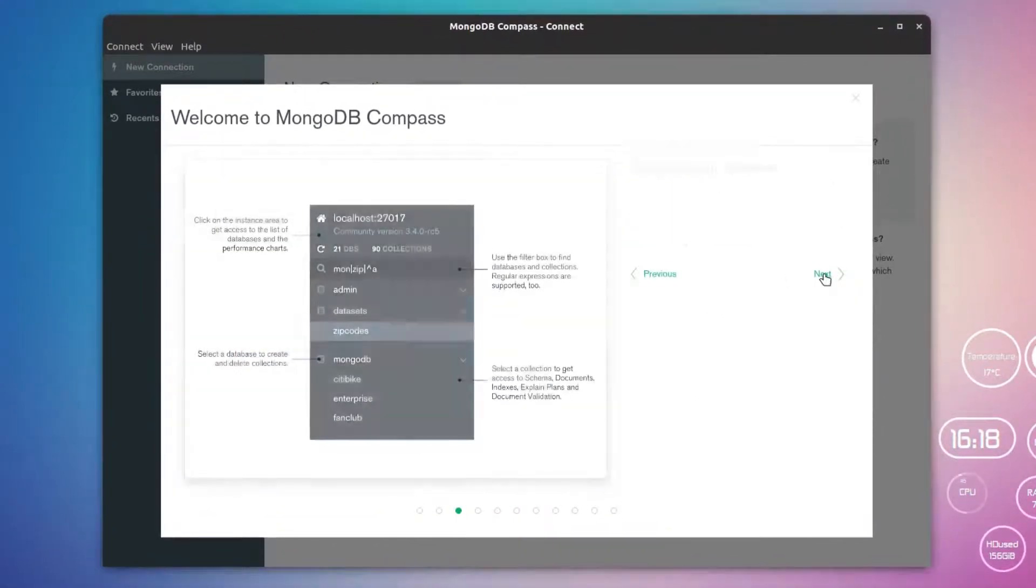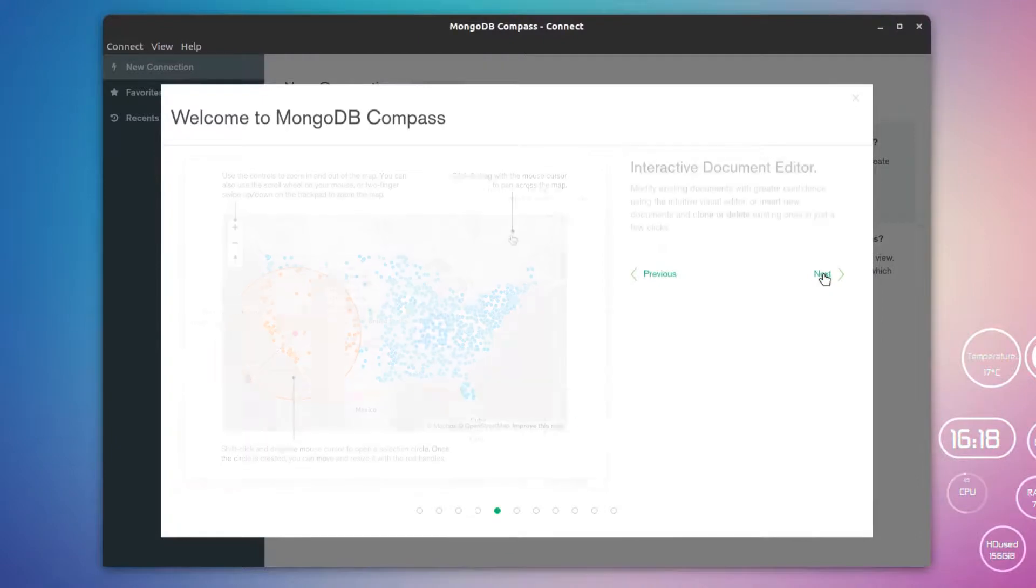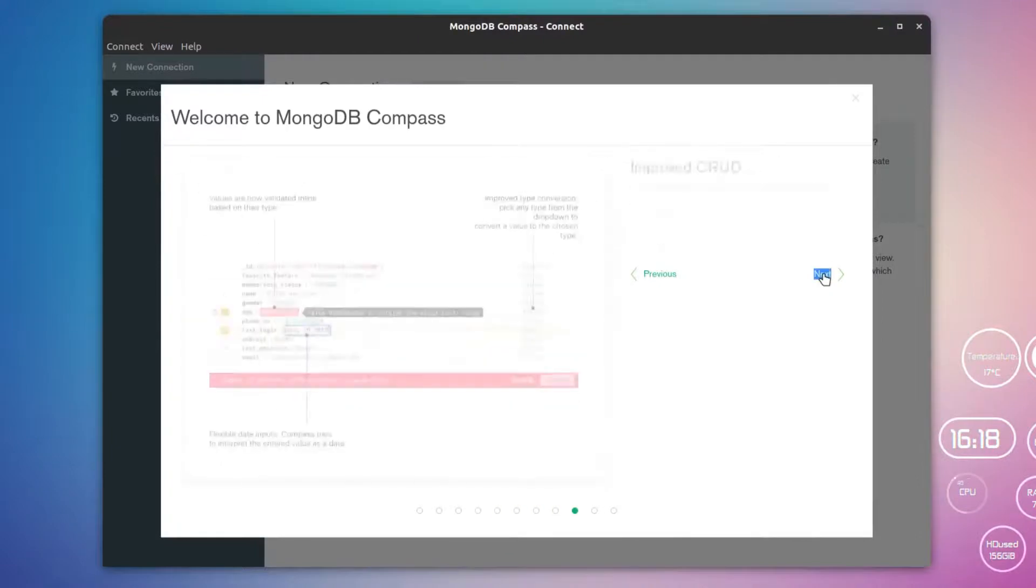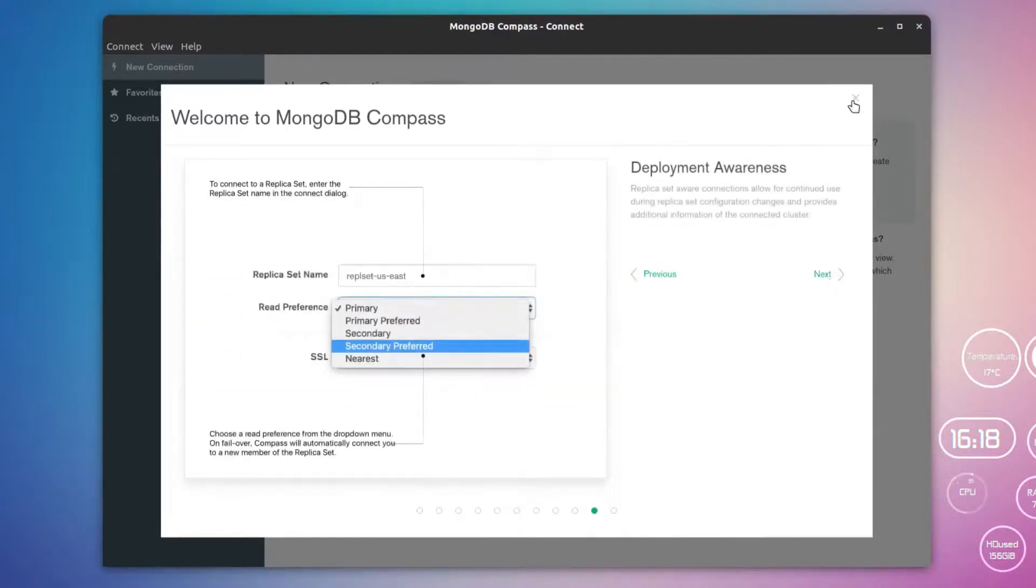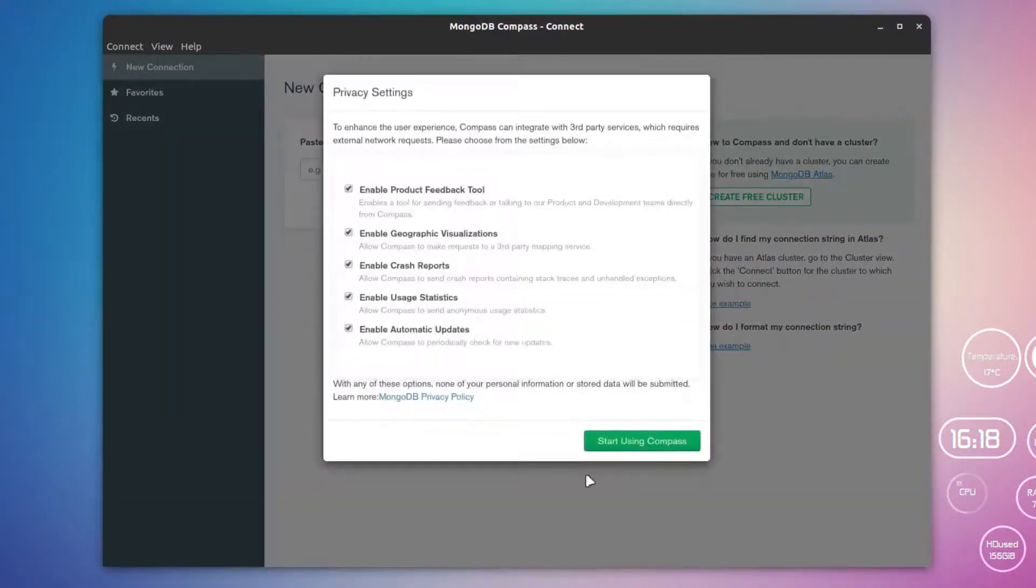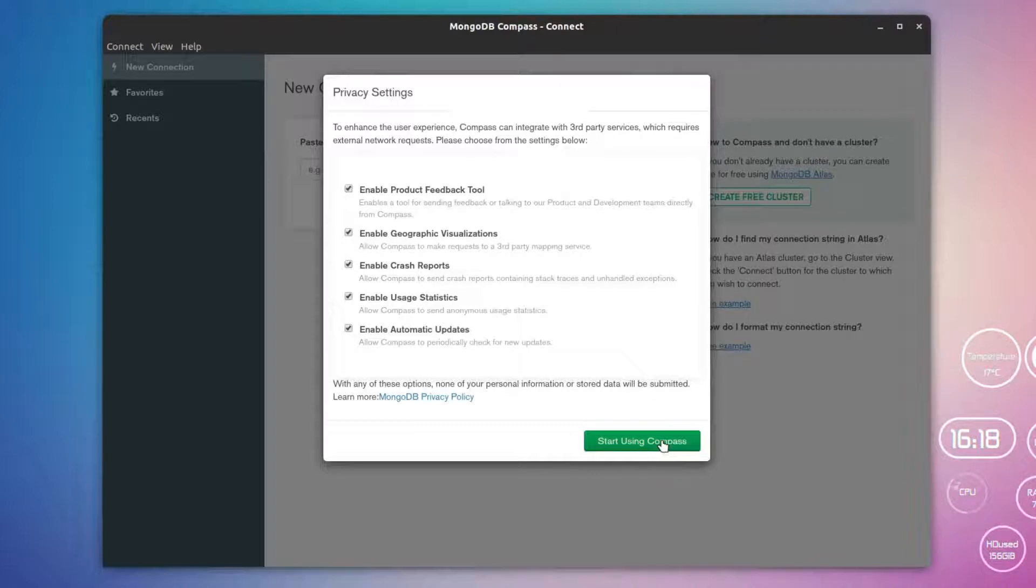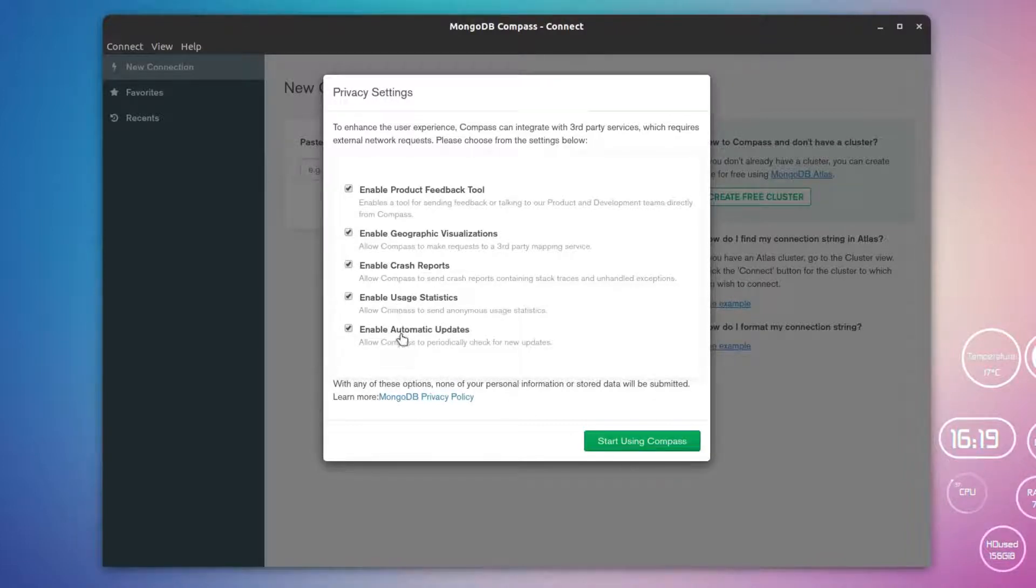Click on next, next, next, or you can simply escape it using this cross button here. I'm just going to select Start Using Compass here.